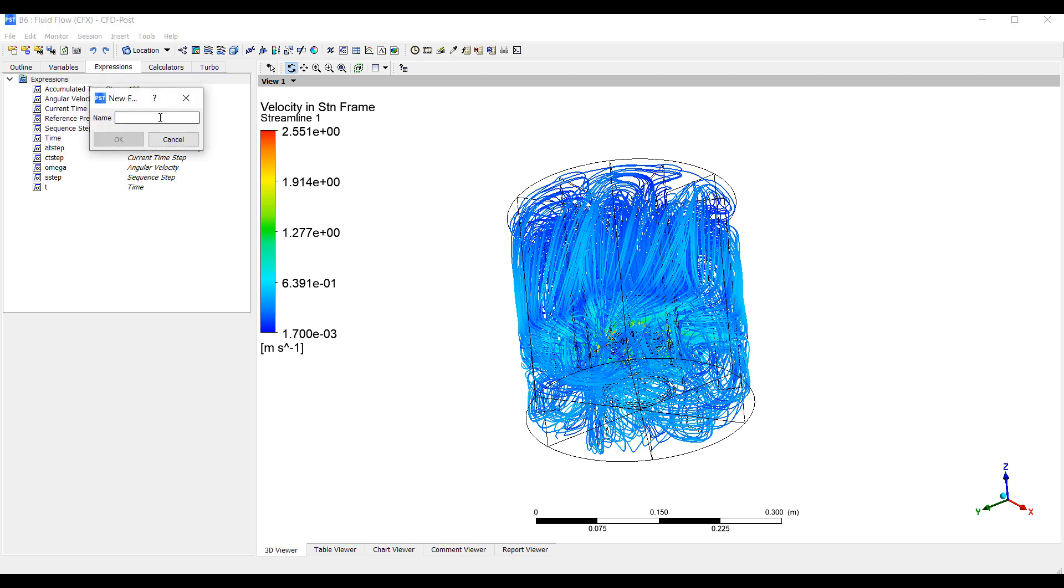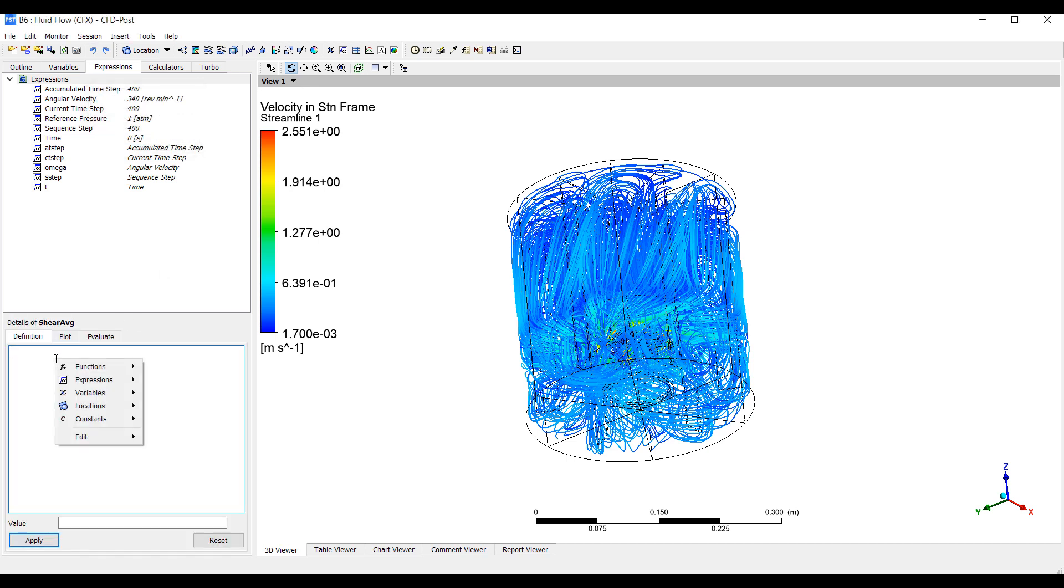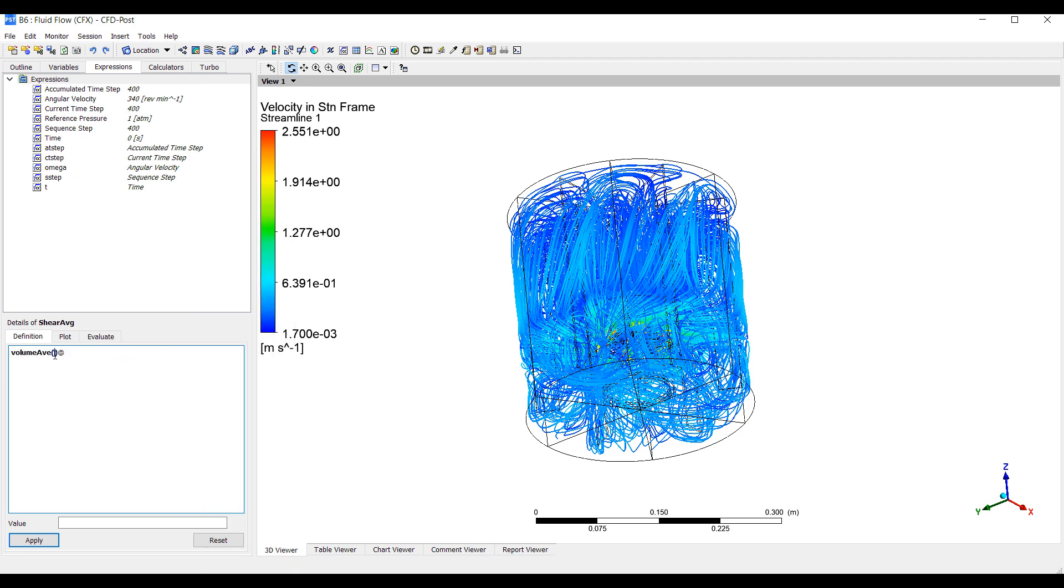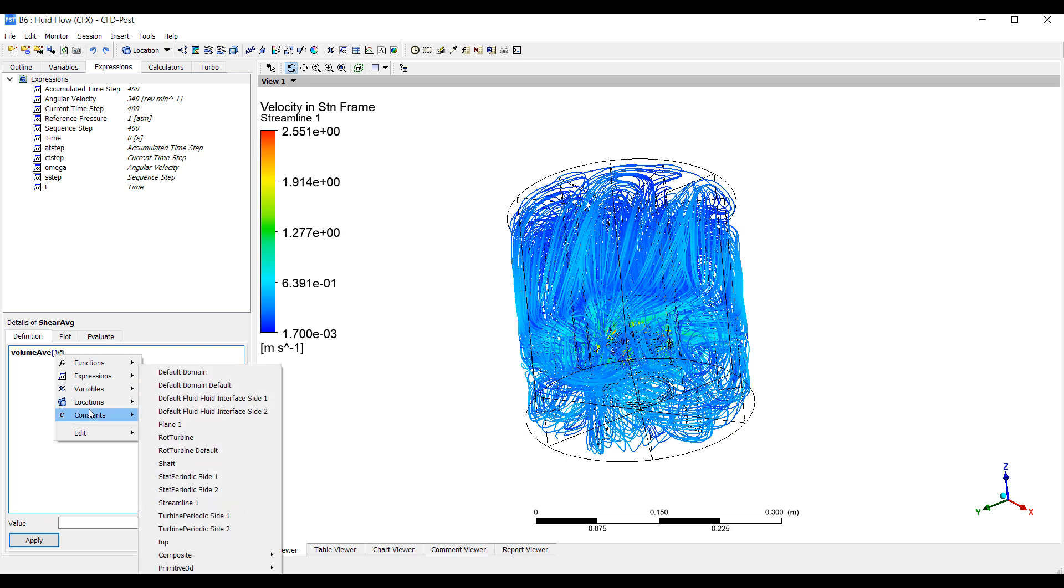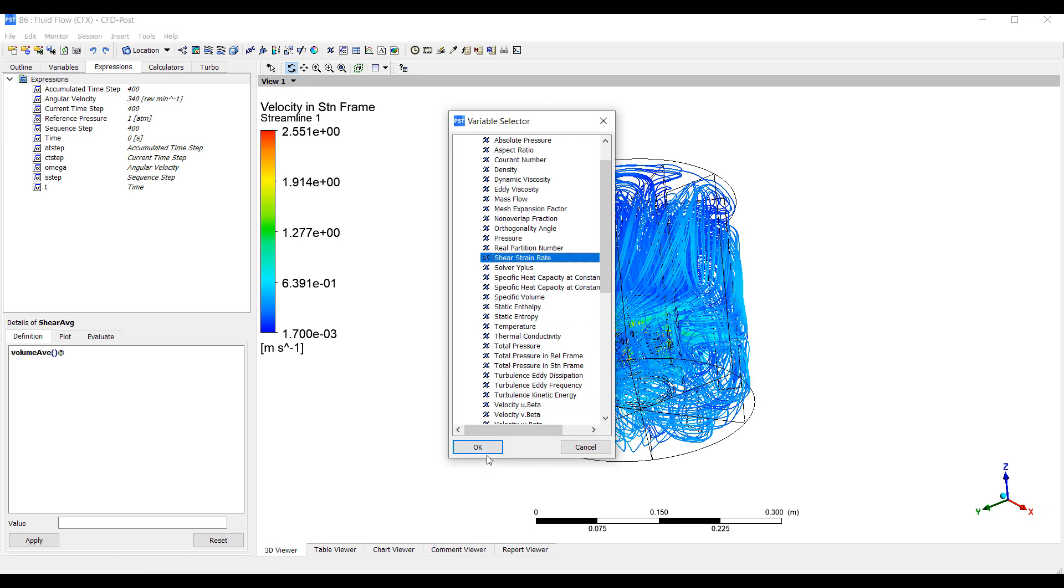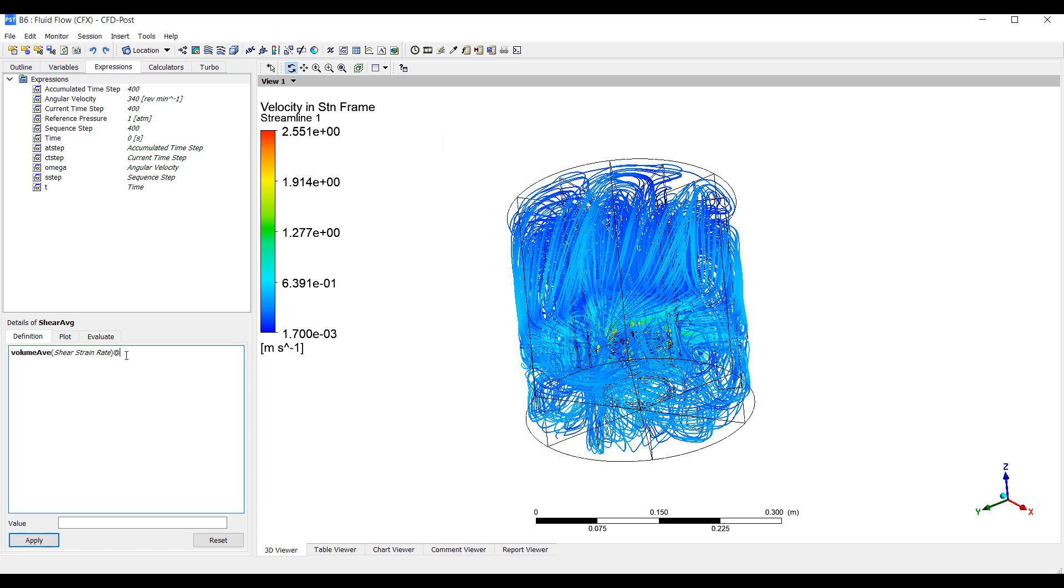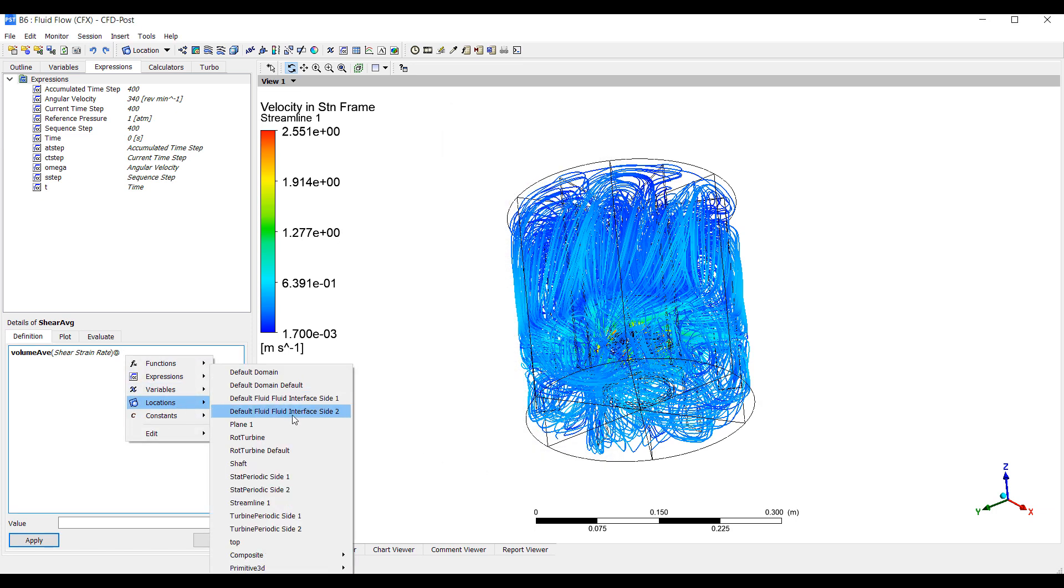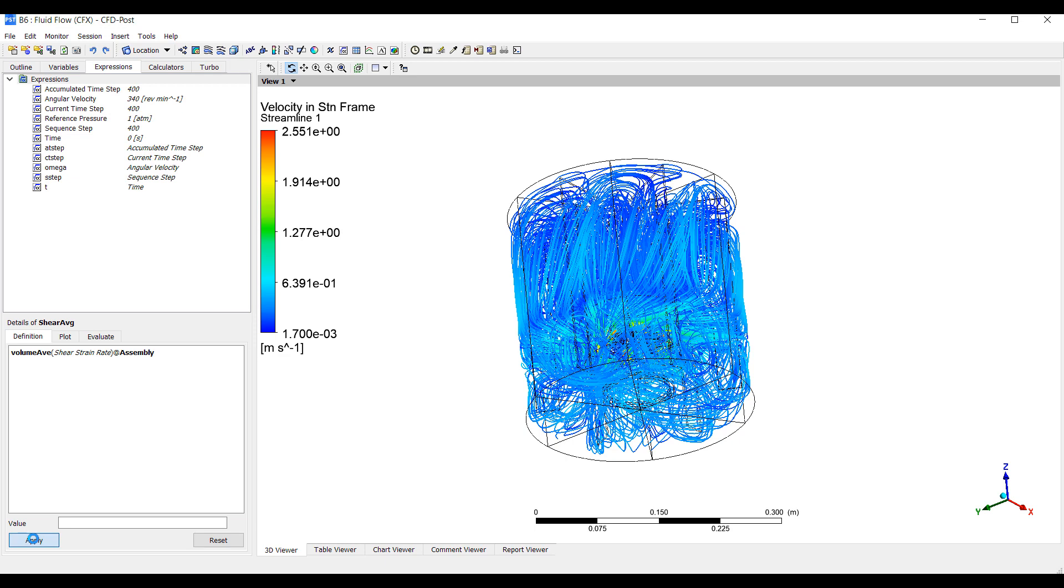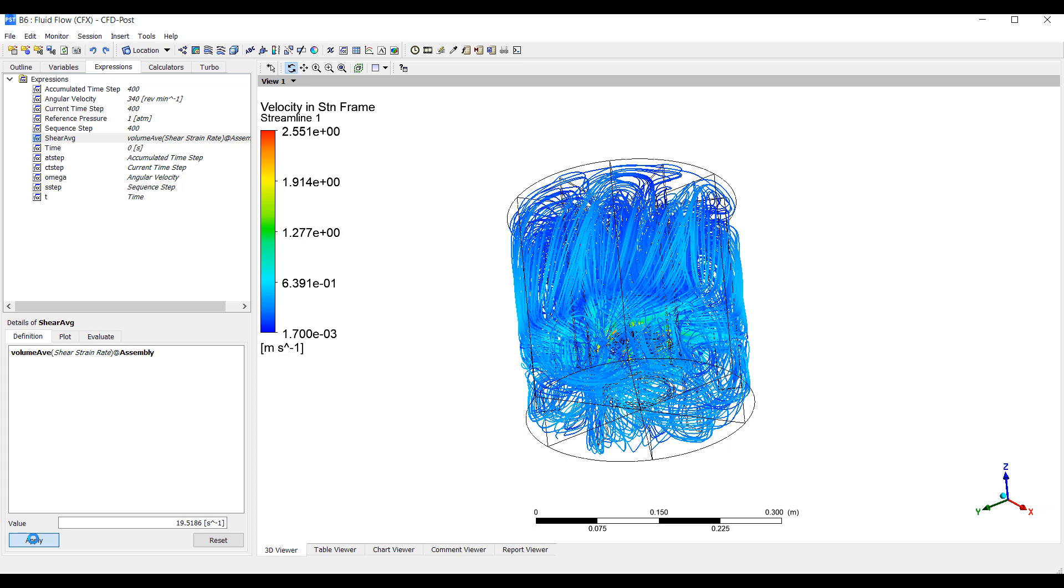We can also use some expressions to calculate averages. So one of the things we can do is one of the things that's very useful to know in this case is things like average velocity of the flow as well as average shear rate. So we're going to calculate the shear average. And this is pretty easy to use because you can right click and get all the expressions. So we're going to get the volumetric average of shear, shear strain rate at location. You can pick from any of these locations or the whole assembly. So the average shear is about 19.5 shear strain rate.